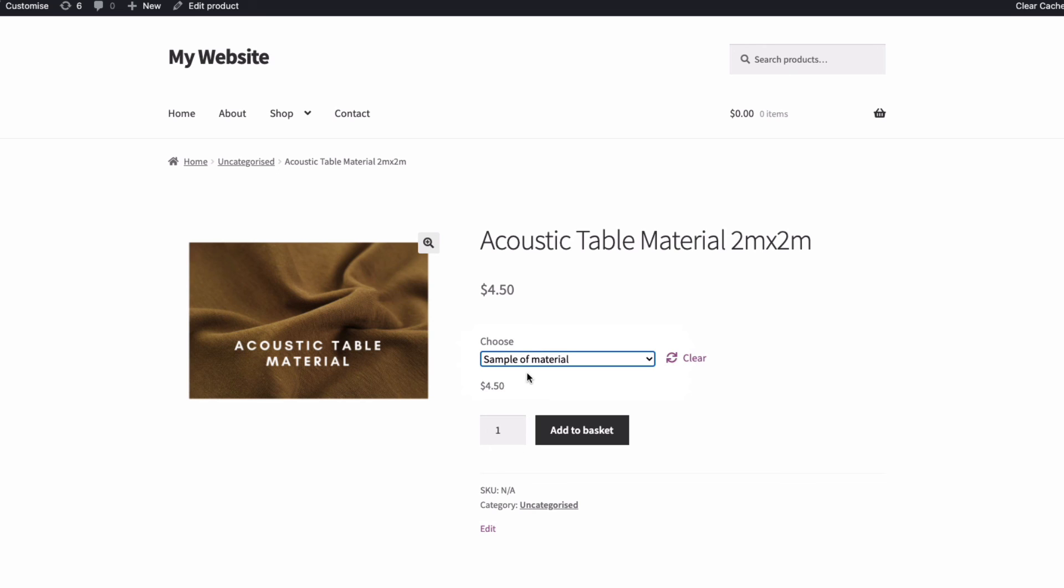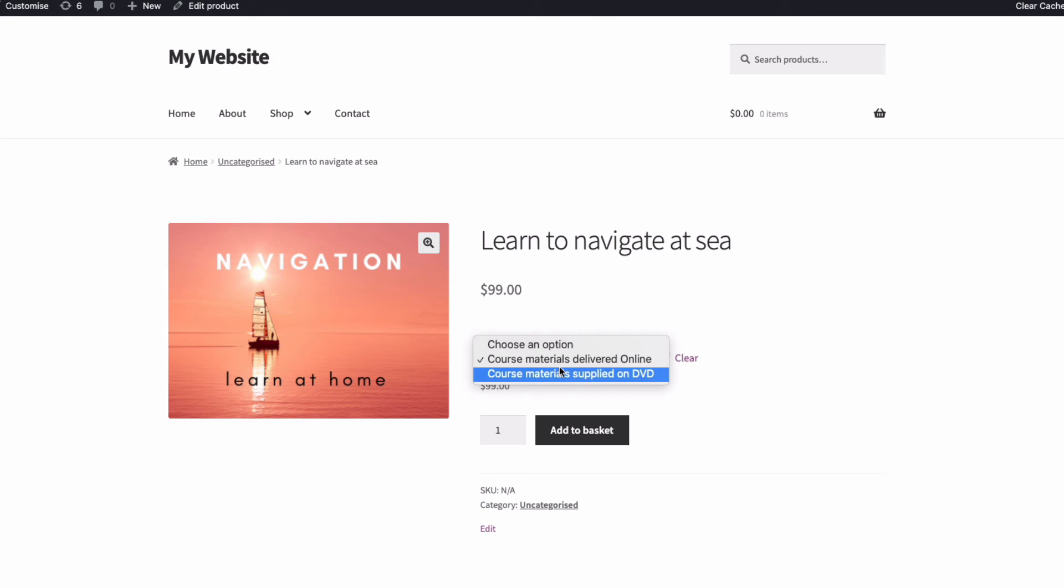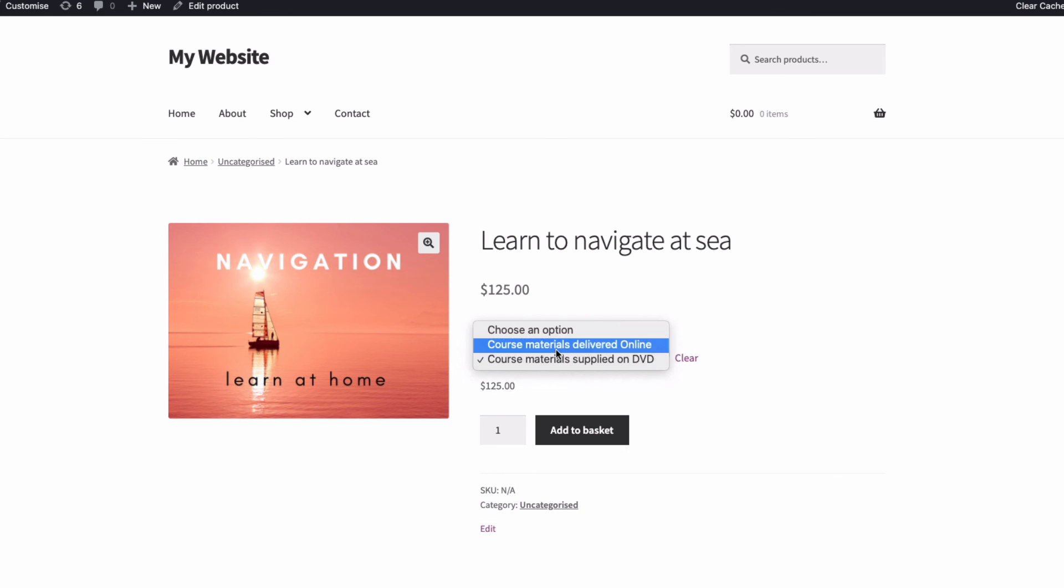So that's been a look at how the WooCommerce variation prices plugin from Barn2 can really improve the way you display prices for your product variations. To download the plugin and see a detailed written tutorial, see the links in the description below.